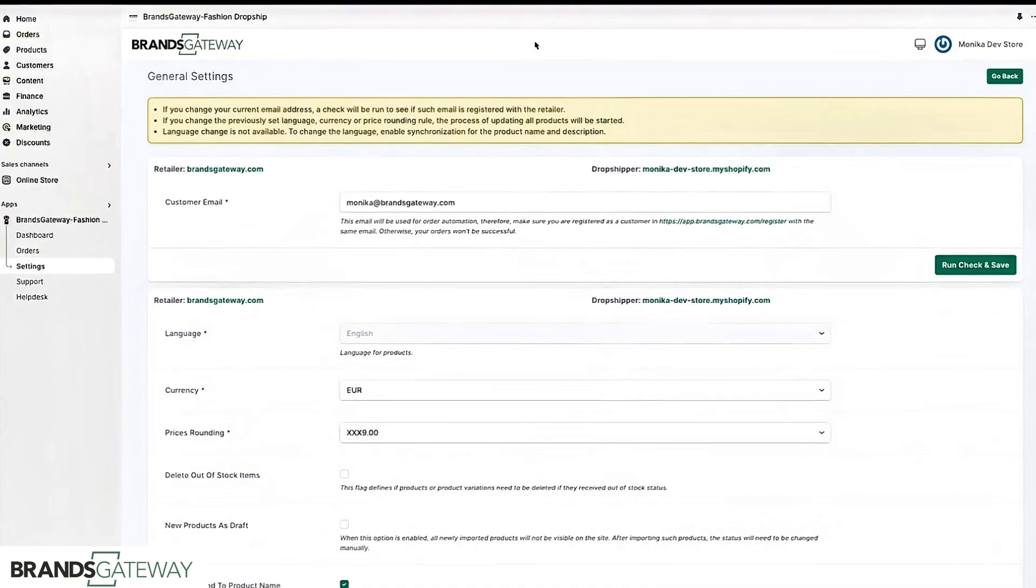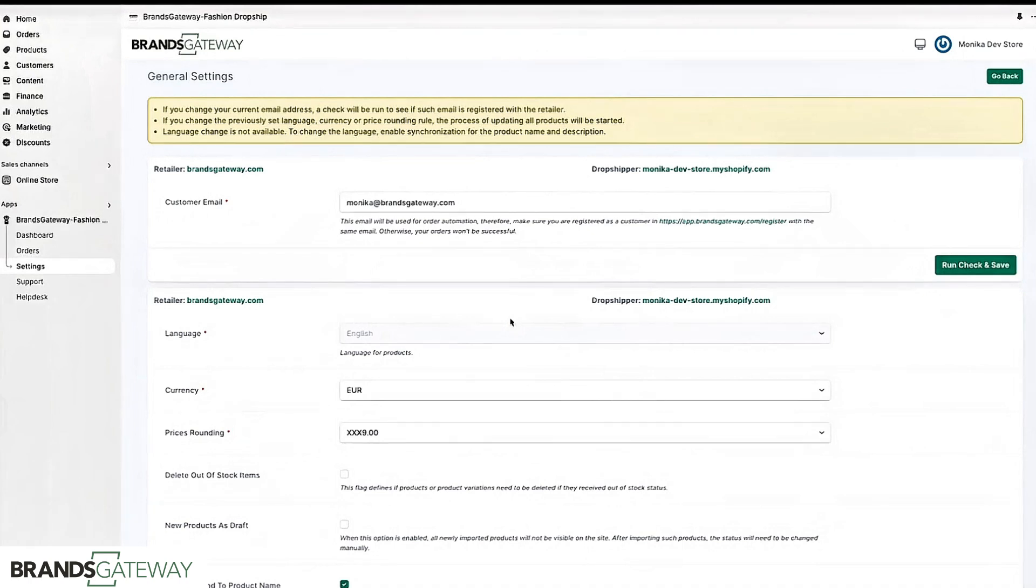Hello, in this video I will explain how our systems work. Our application is called ShowPool and this is the connection between your website and our BrandsGateway platform.